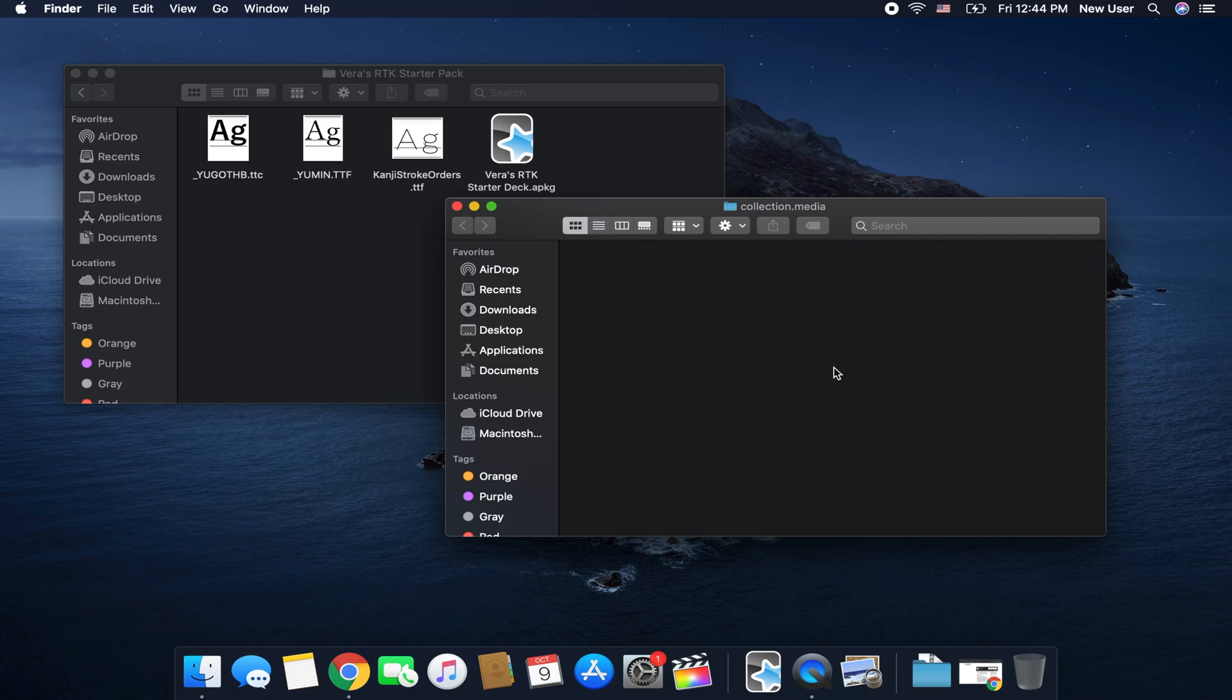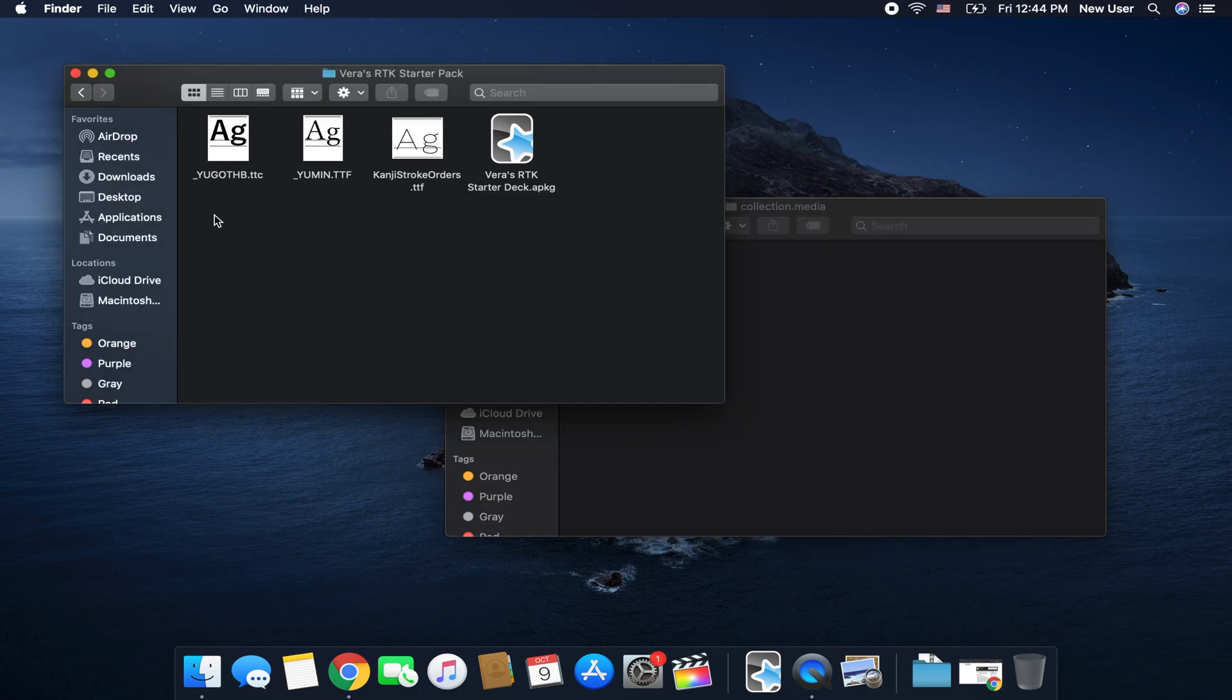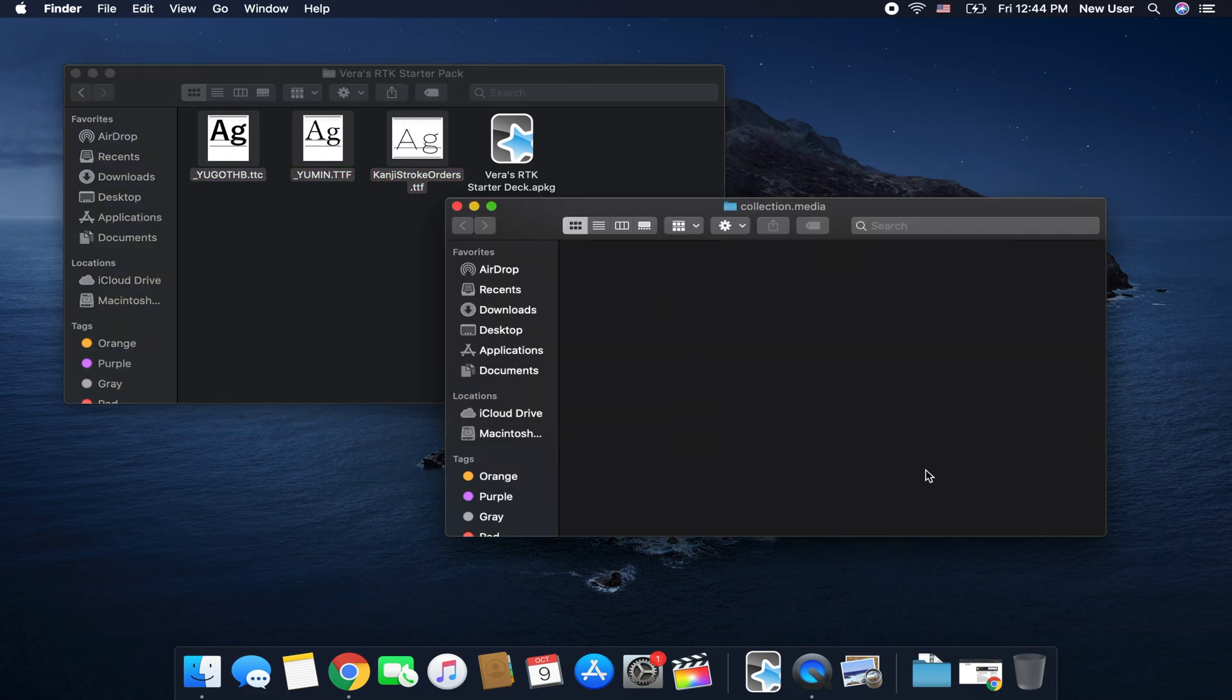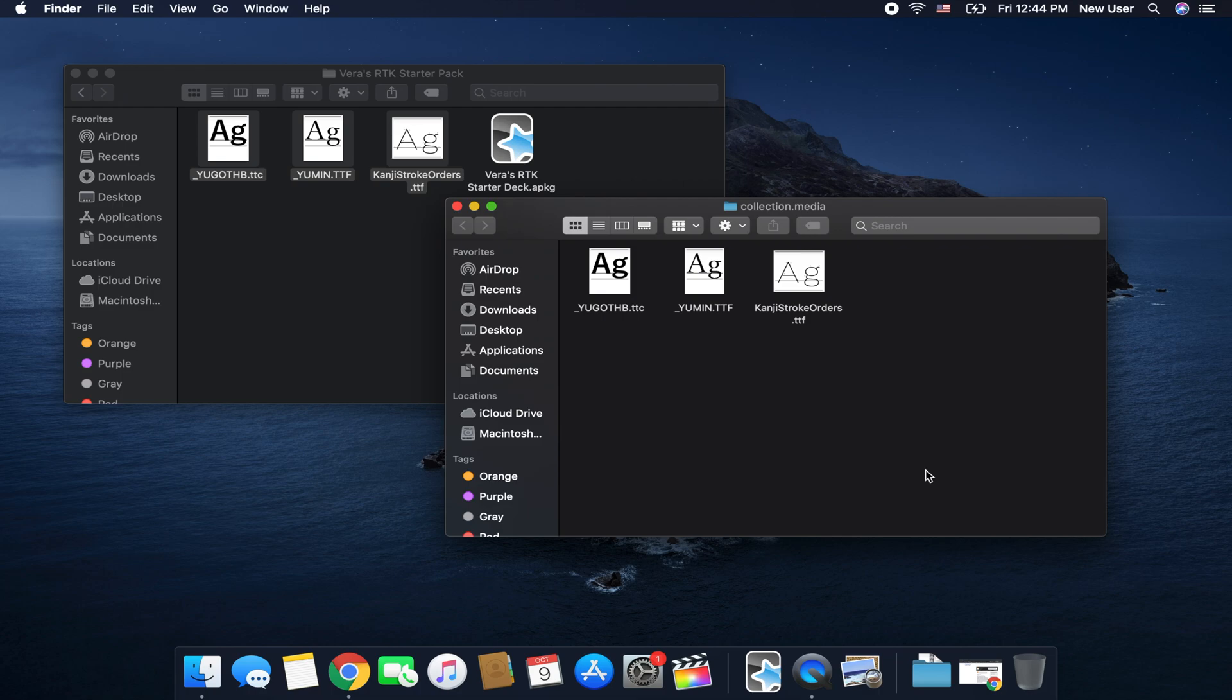And this is just a random new Anki setup so nothing's in here and you want to copy over these files and put them in here.